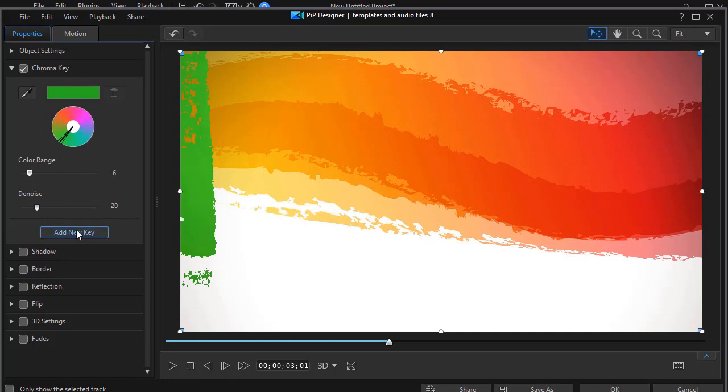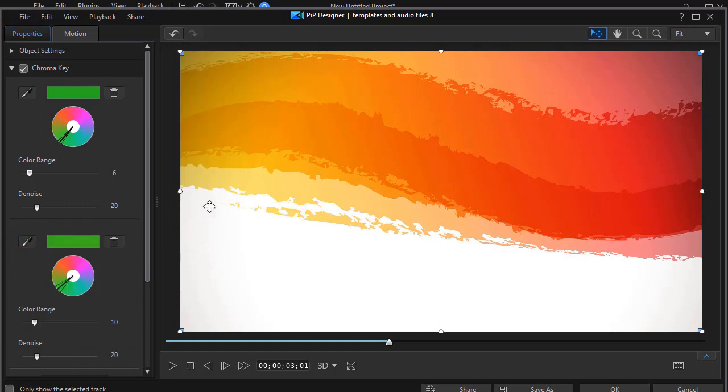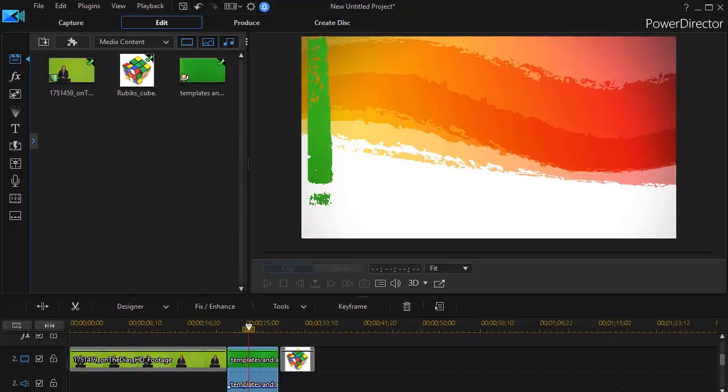Or I can again click on add new key. Use my eyedropper and I can key that out separately. So you notice we have two separate keys. Both happen to be green here. So that's a nice easy way to apply that if you want to use multiple keys. I'll click on OK.